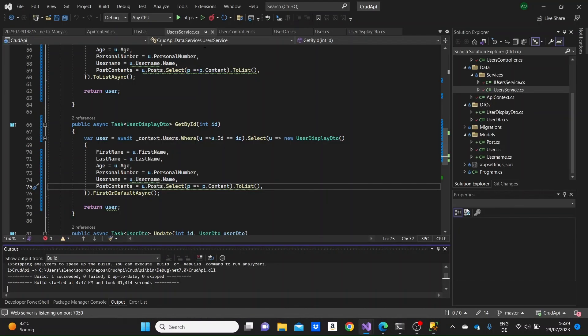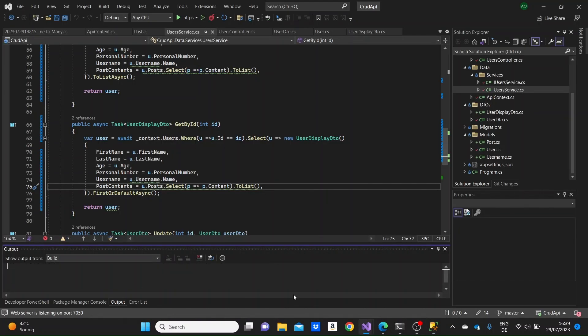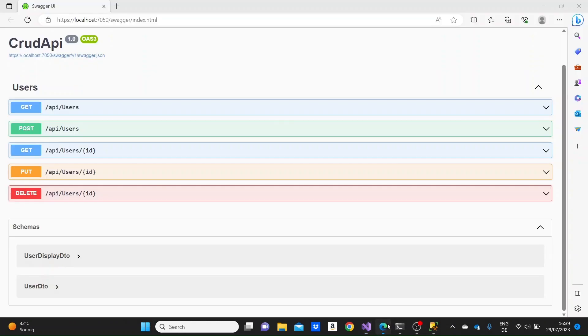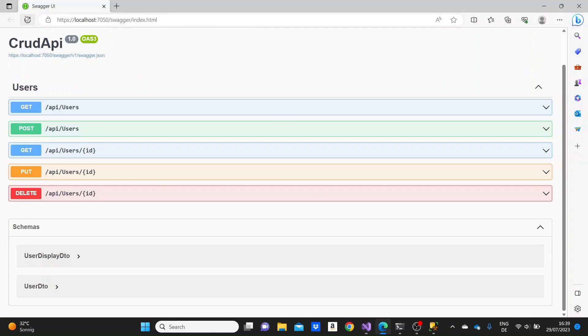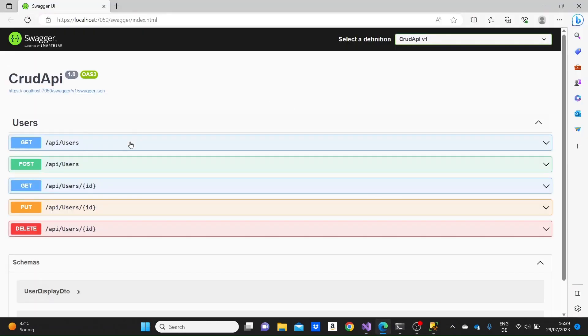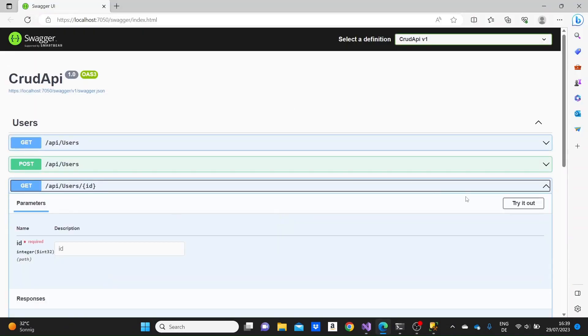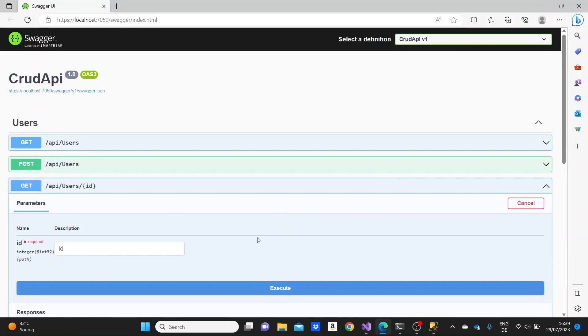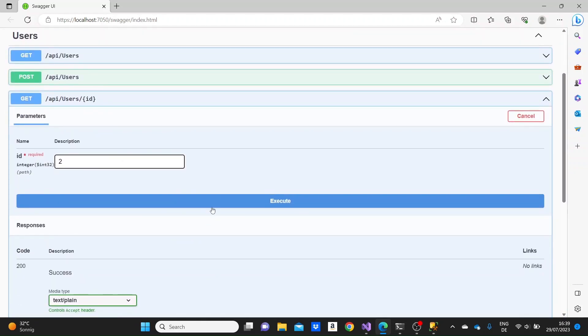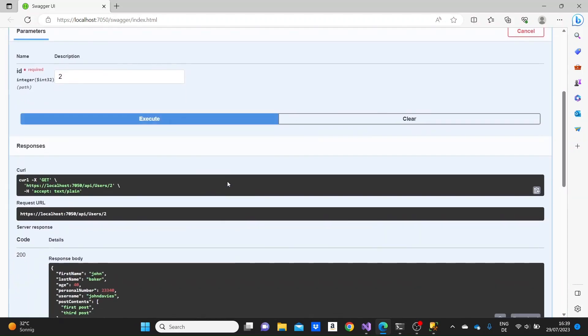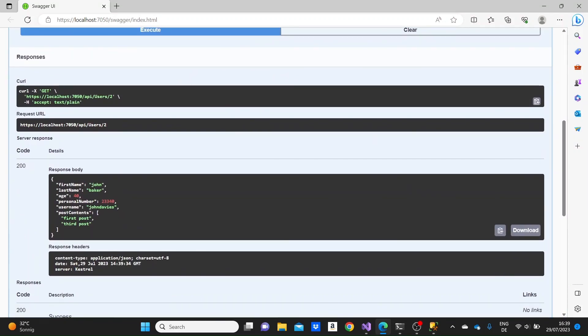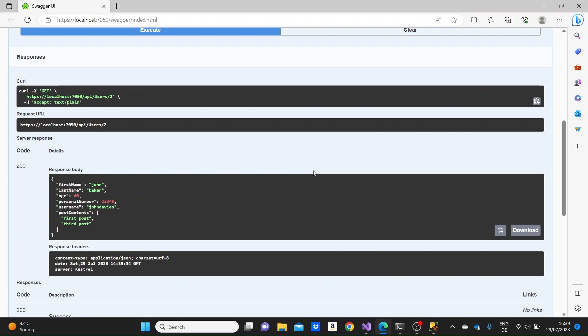So let me just run the application and go to the Swagger UI, refresh it. And if we see here, we'll get data for the user with the id of 2. We see here in the post contents, we see here the first post and the third post, which are the name of the contents of the posts that this user has.